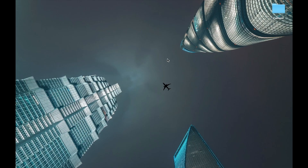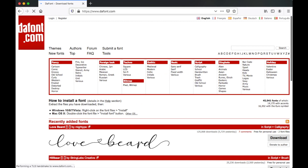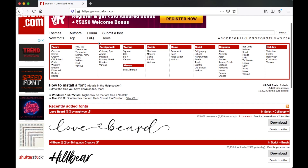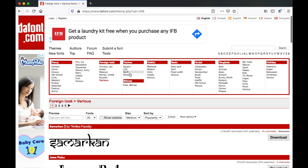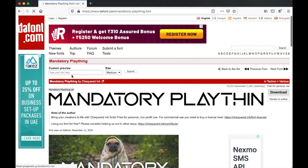You will need a computer for this. On your Mac or PC, open your browser and go to the website thefont.com. This website has some amazing fonts and they have the fonts categorized in different styles. You can choose the one that you like from their massive collection. I like the techno fonts a lot and I'm gonna choose one called Mandatory Play Thin.